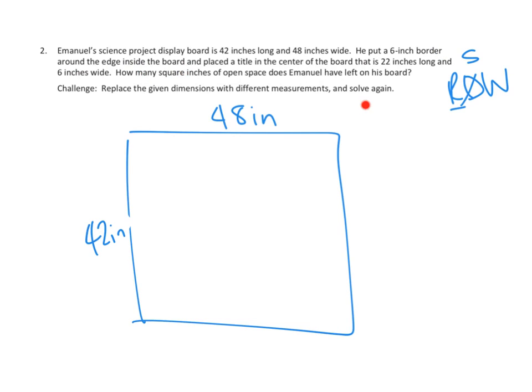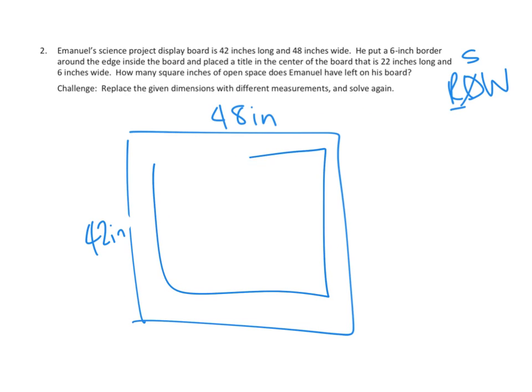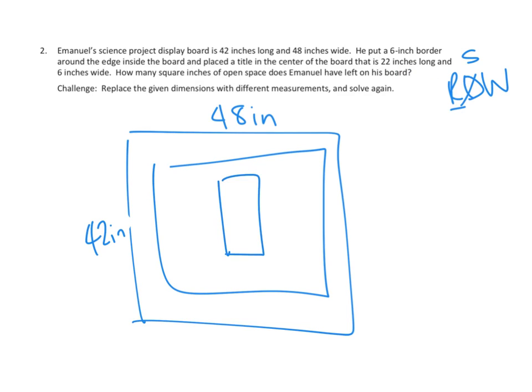Oh, so it's not a border out here, it's a border in here. So we've got a border. And then he's got a title. He's placed a title in the center of the board, and that's 22 inches long and 6 inches wide. So he's got some title thing in here.